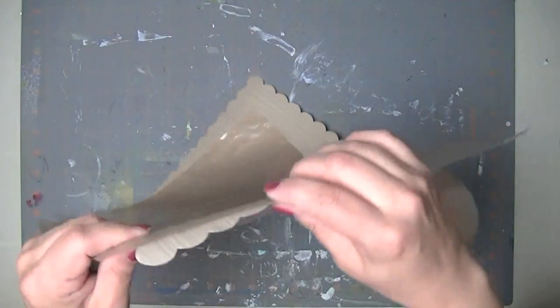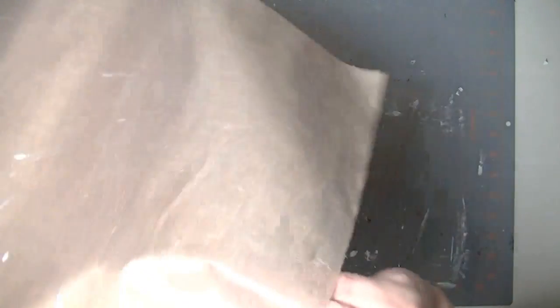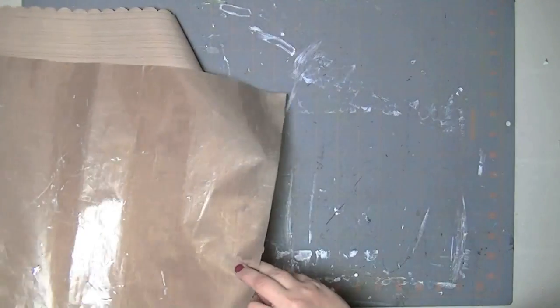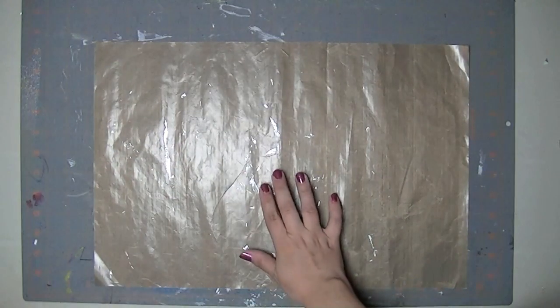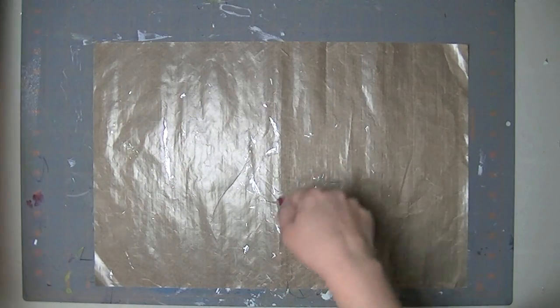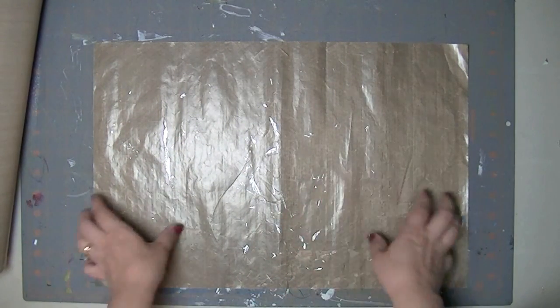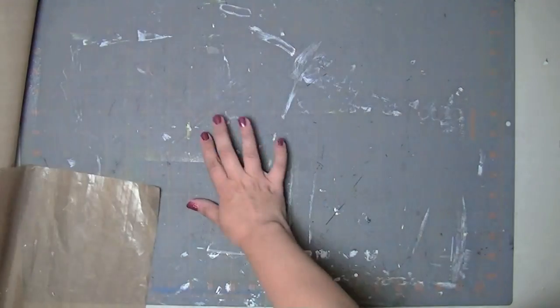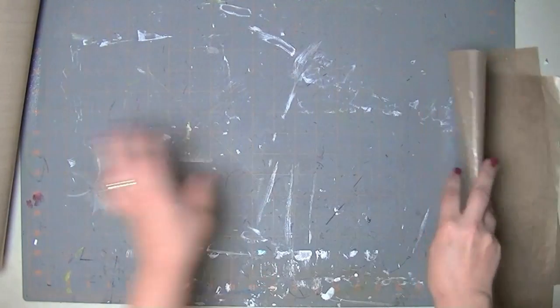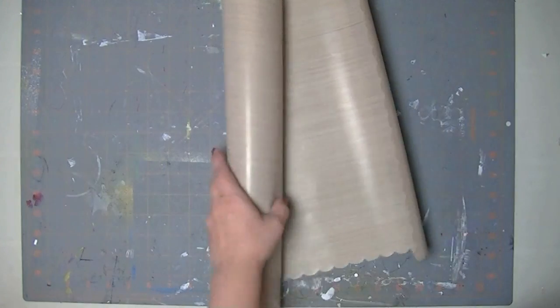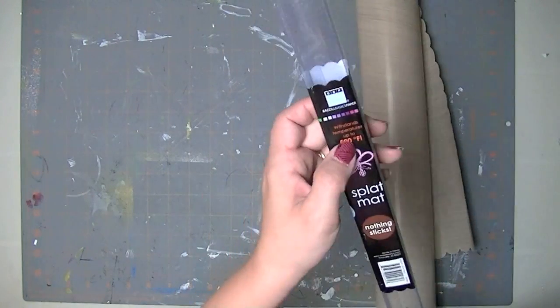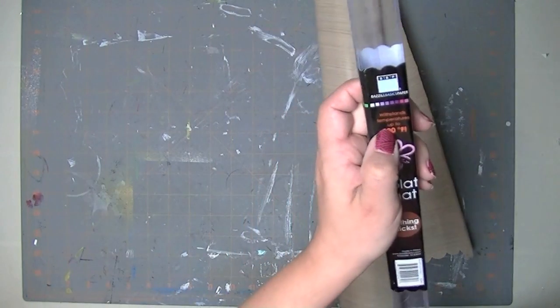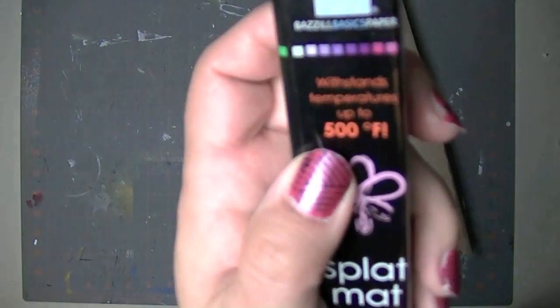Also I've noticed it didn't say anywhere on it that it was heat proof and it isn't because when I use it on my heat gun, this thing bubbles up underneath. So this one, the Basil one actually, it says right on it that it withstands temperatures of up to 500 degrees.